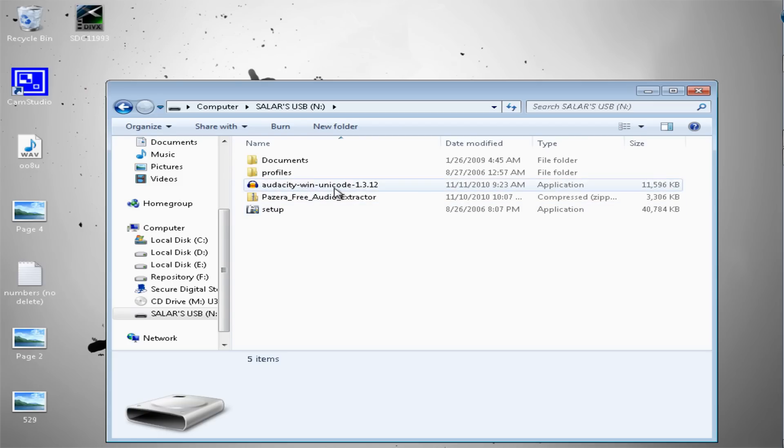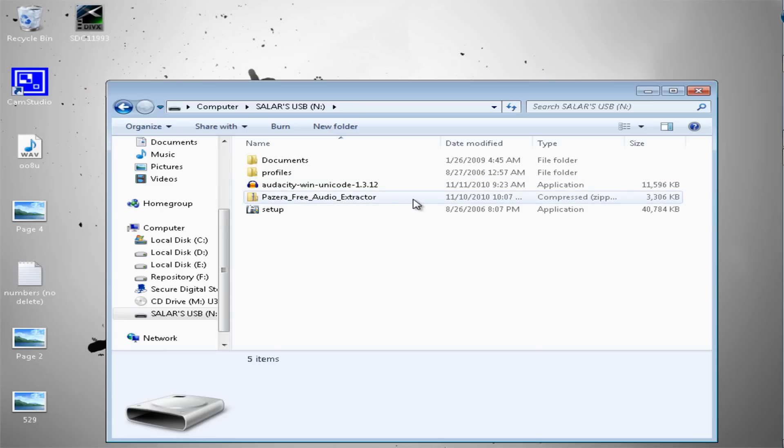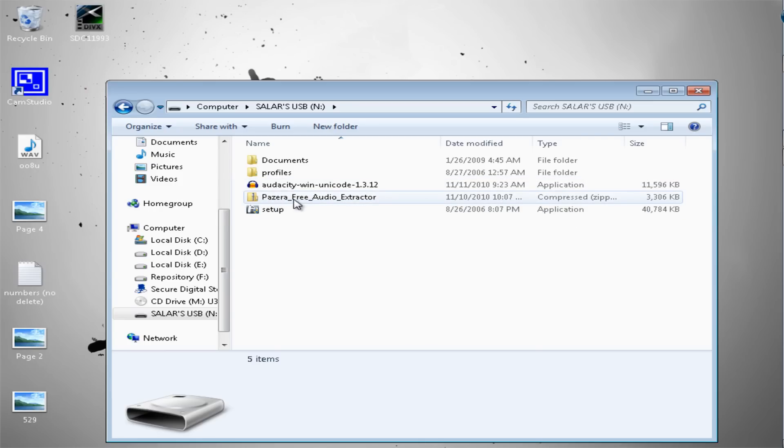You need a couple of things. You need Audacity Win Unicode 1.3. This is the Beta Unicode. Make sure you install it. And you need the Pizera Free Audio Extractor, whatever audio extractor you want to use. This one is actually free.